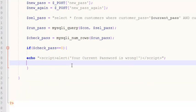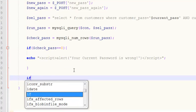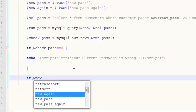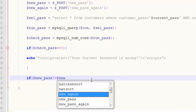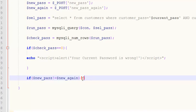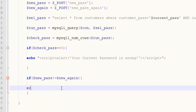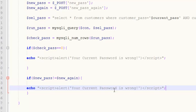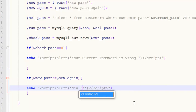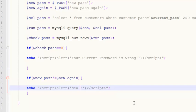Then we use another if statement: if $new_pass is not equal to $new_again — for not equal we add the exclamation sign followed by the equal sign. If the new password does not match the confirmation, we copy the echo JavaScript alert block and paste it there with the message: 'New password do not match.'